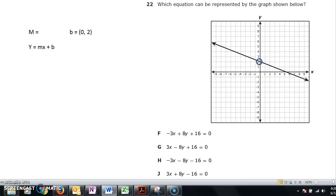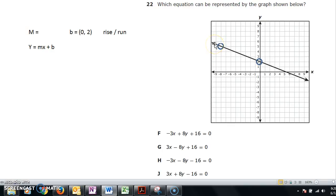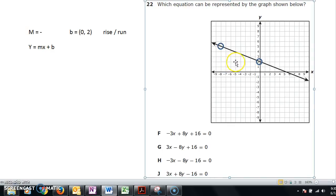For the slope, I need to move from one point to the next, making sure I'm landing on a clean intersection. Looking closely, this point looks like the best one. Going from this point to that point — slope is rise over run. The line is falling, so the slope is negative. I go down 3 over 8, so the slope is -3/8.